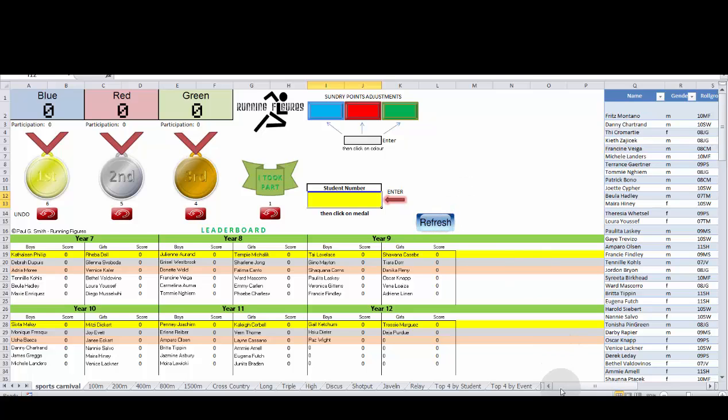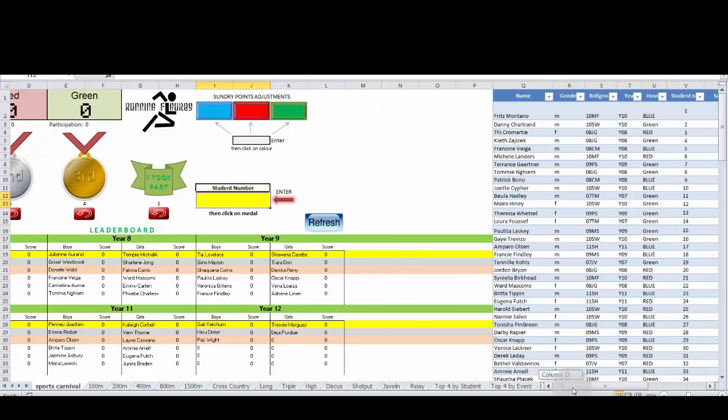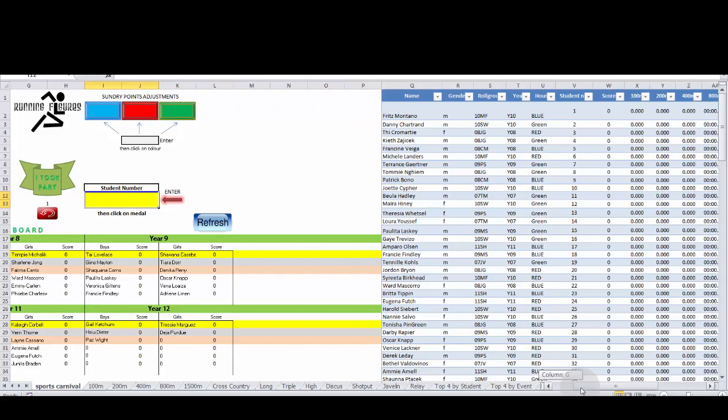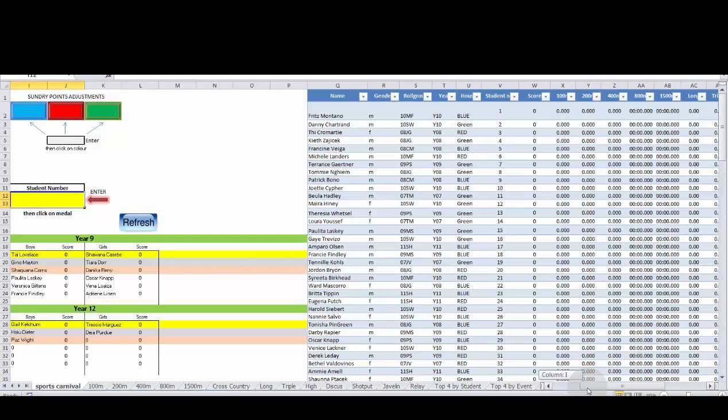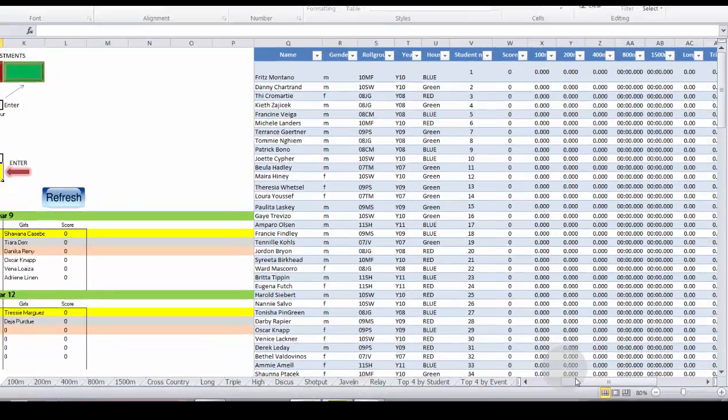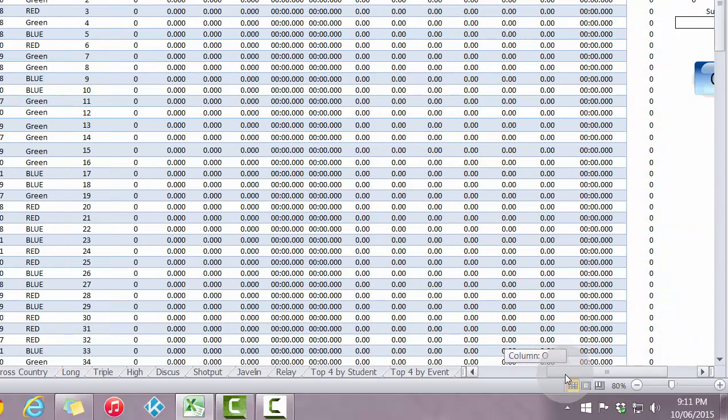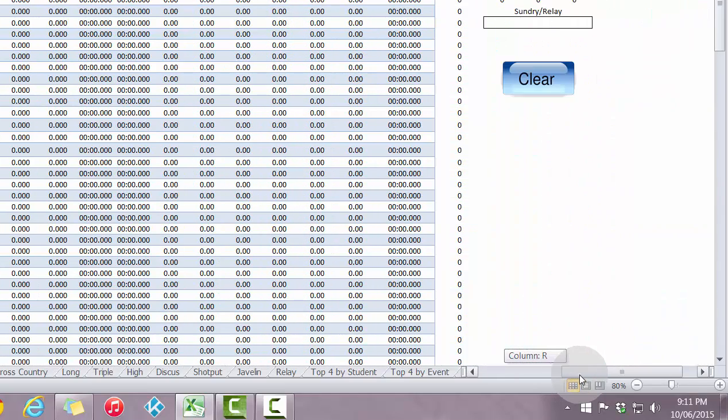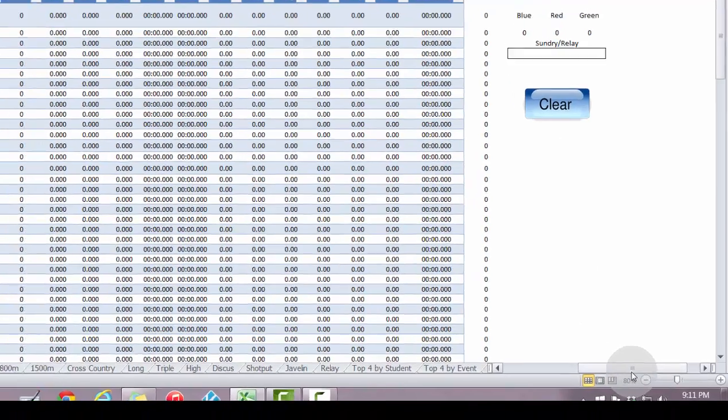If you slide to the right here you've got the students and all their details, their student numbers in column V, their scores and the results for all of the events that they are going to be participating in. Along with a clear button to clear all the data to start from scratch.